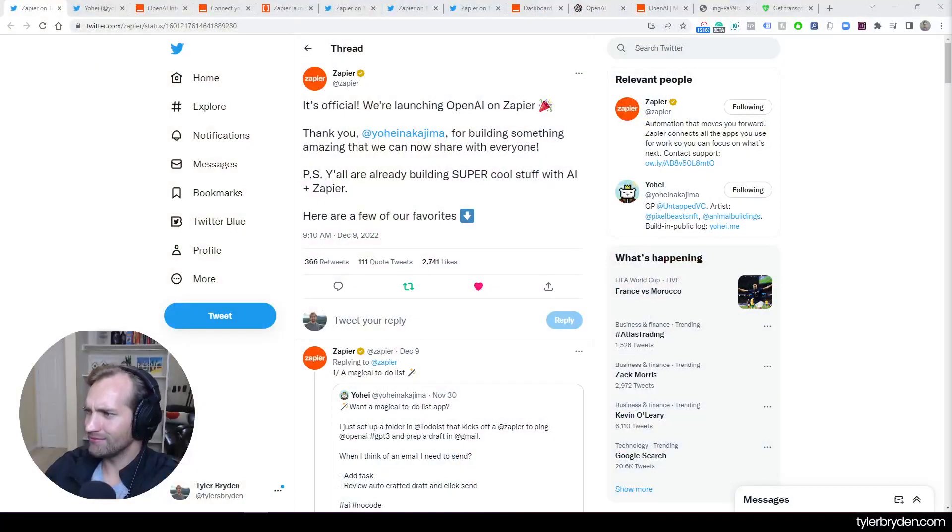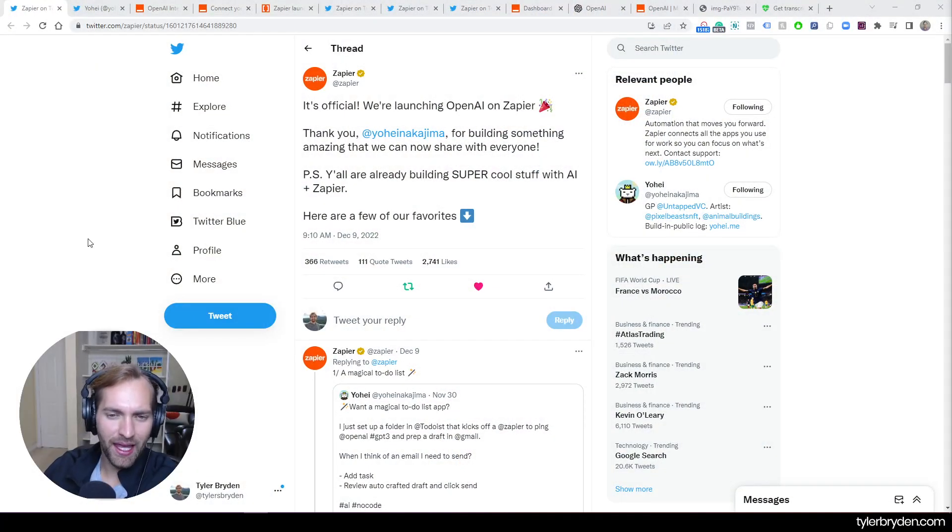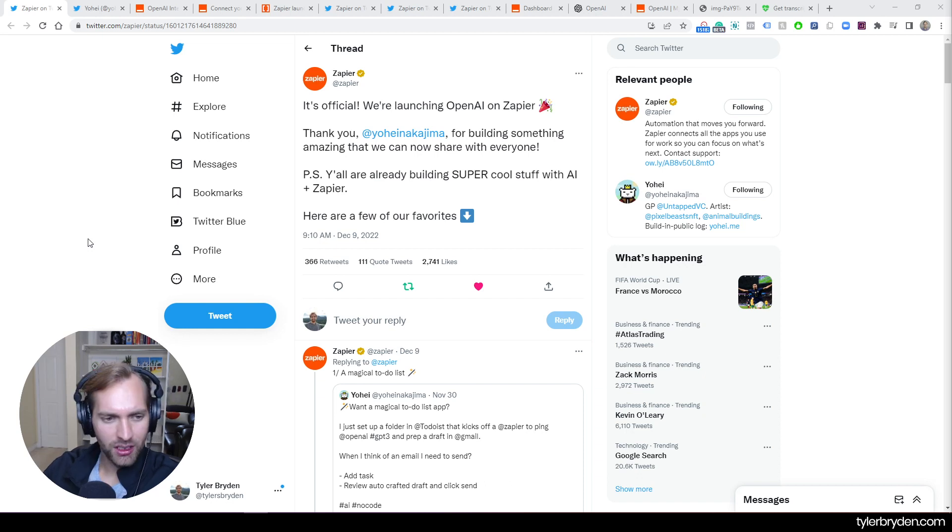That is this integration coming out. Not even coming out, it's live. Zapier.